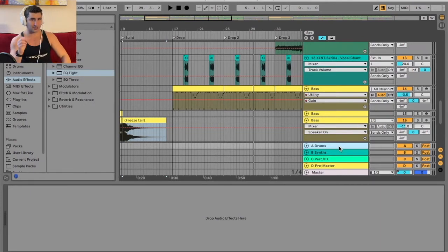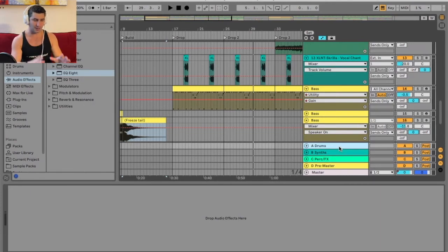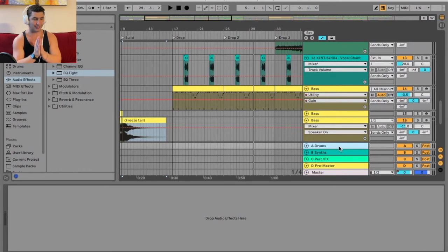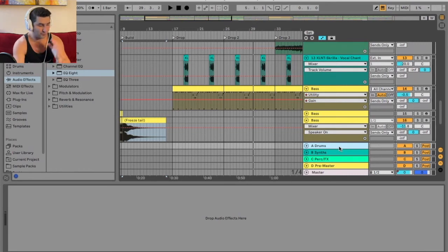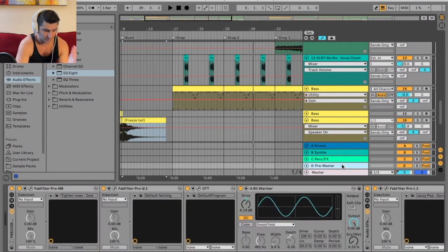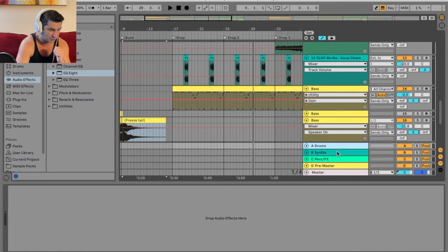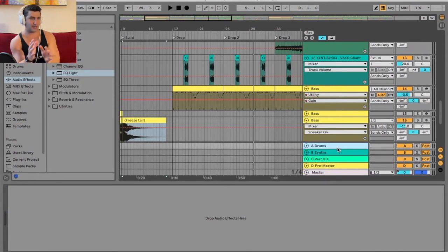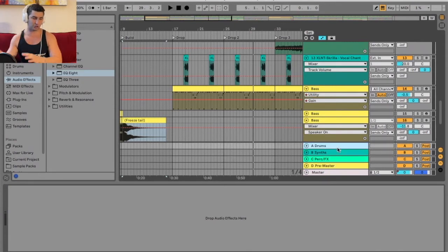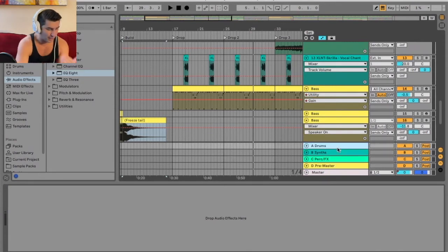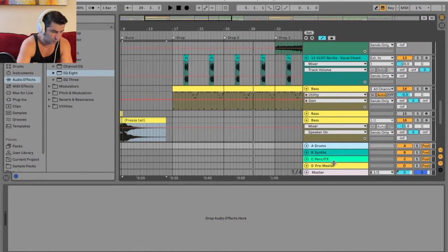Then this is how you set up the pre-master channel. Ableton makes this incredibly annoying and frustrating, and I don't know why they do this. But the first thing you want to do is create a new channel. As you can see, I have these three in the beginning. Once I'm getting ready to go to my mixing and mastering stage, I create the pre-master channel.